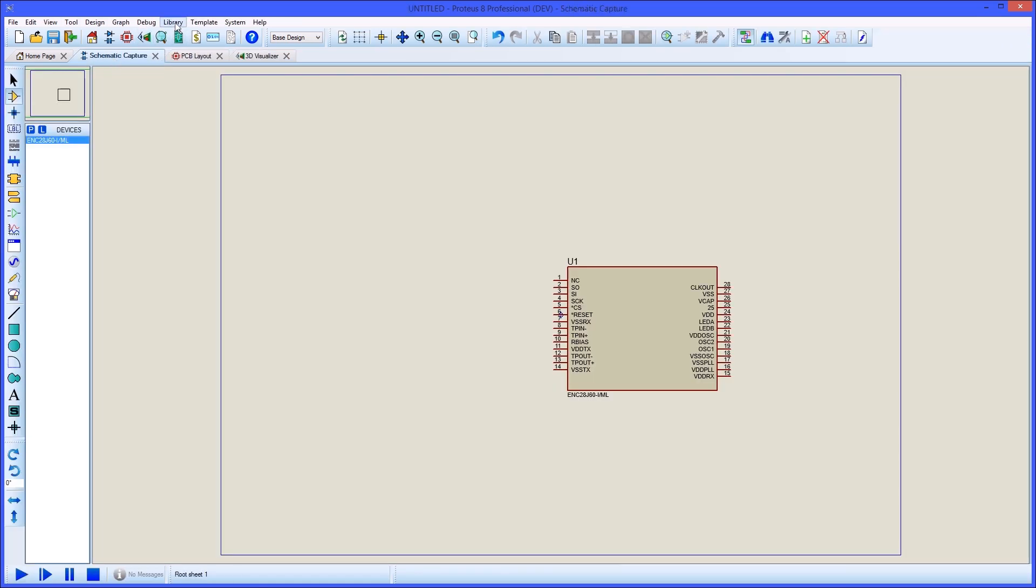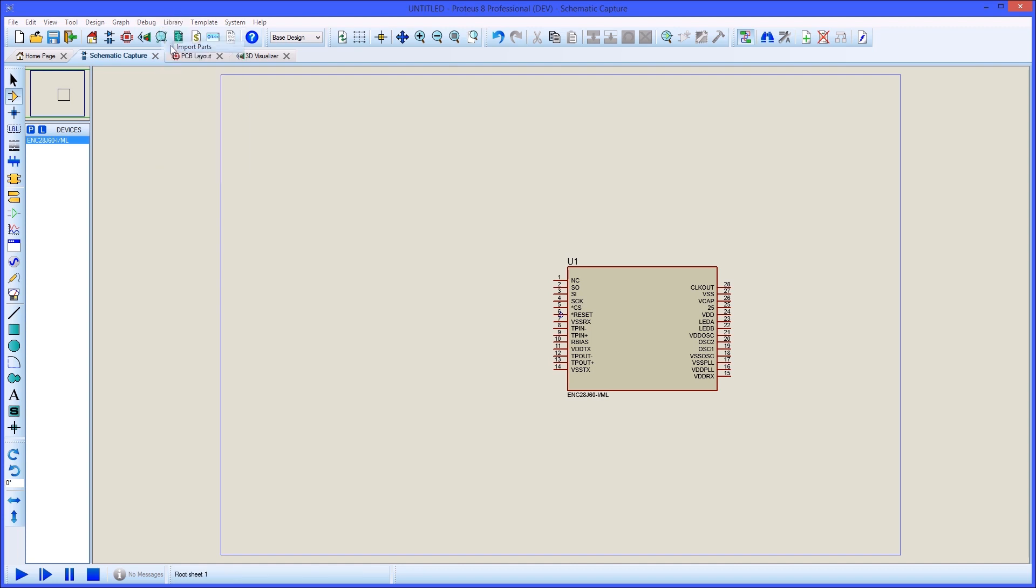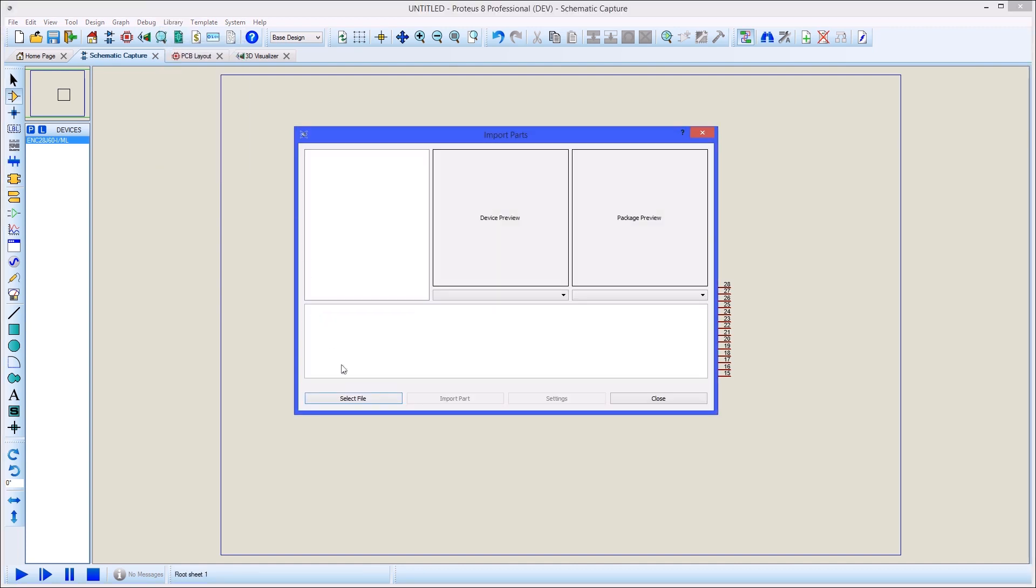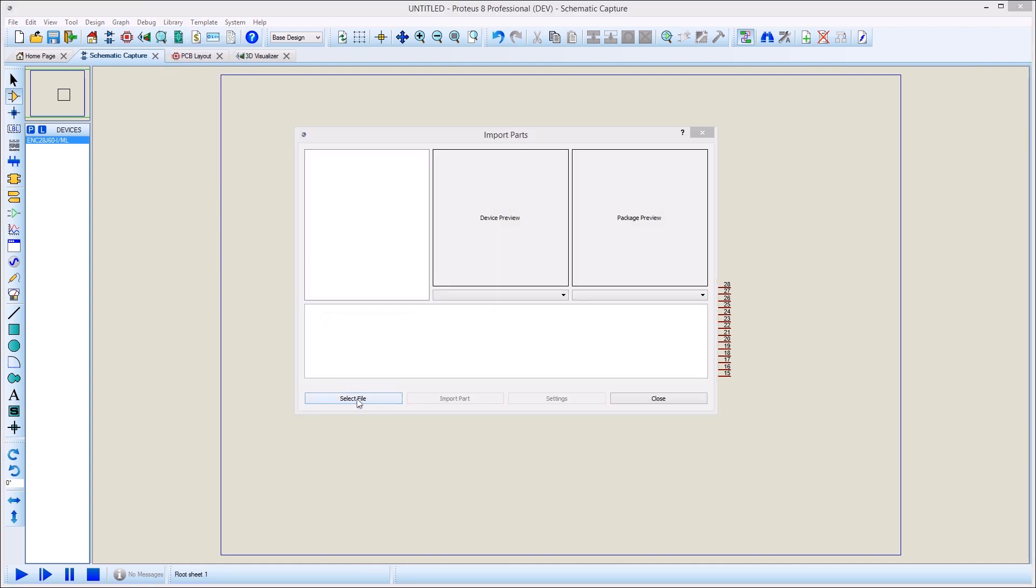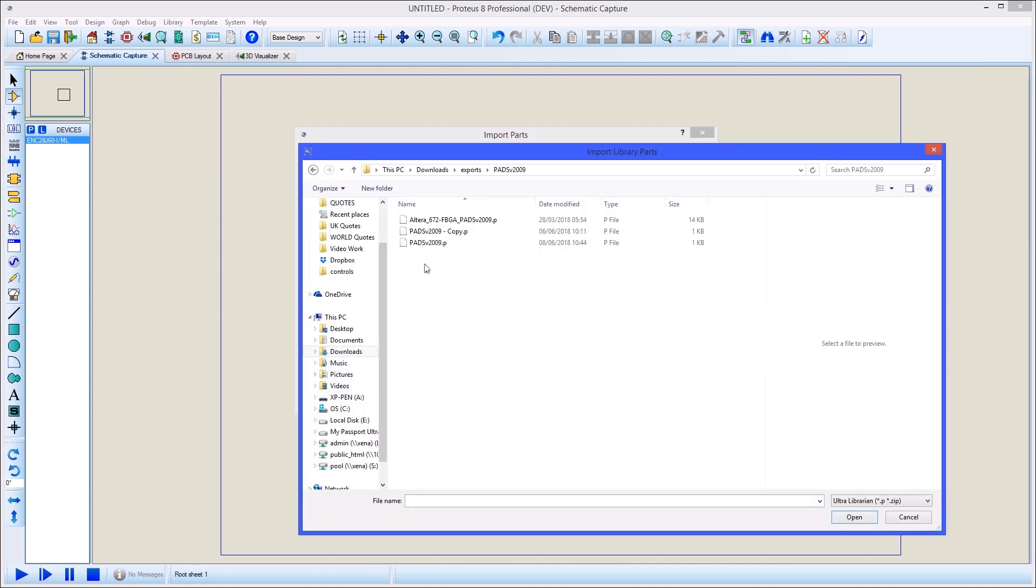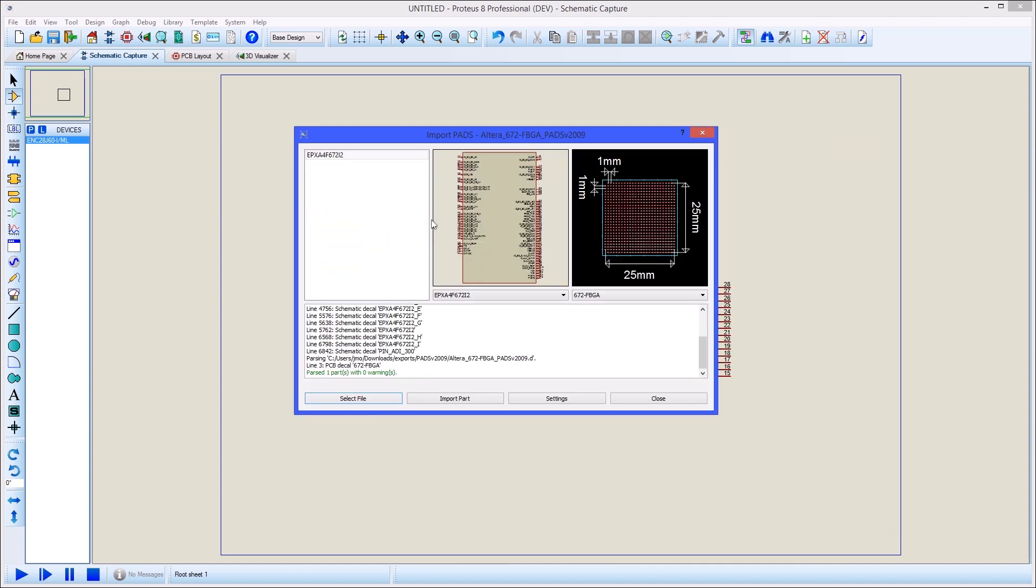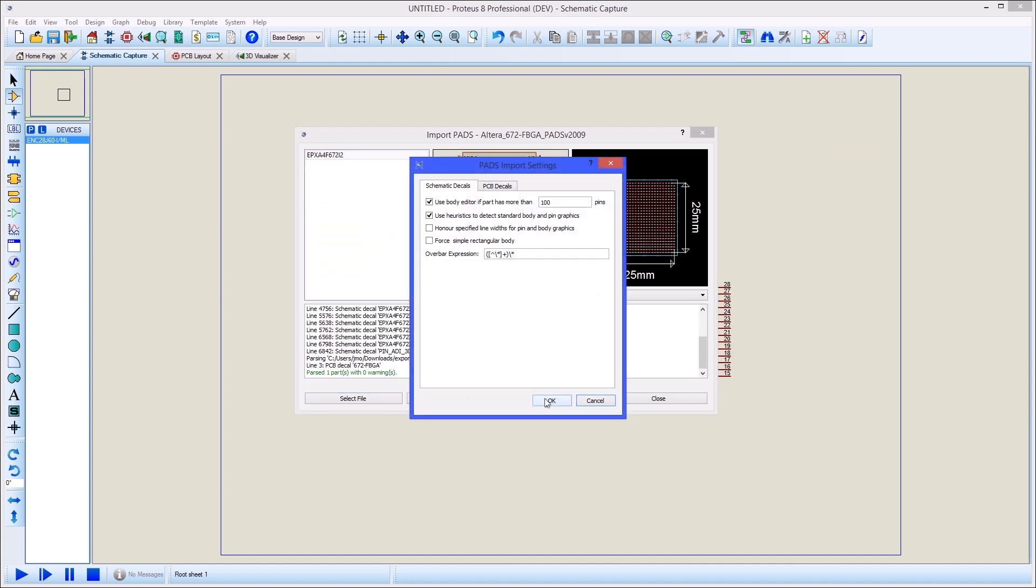Proteus includes a body editor screen which allows users to split large parts into several elements and to reorder the pins. The pin threshold for showing the body editor screen during import can be changed via the settings button.